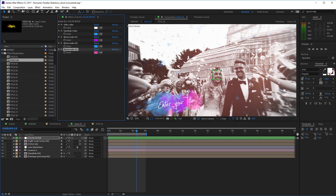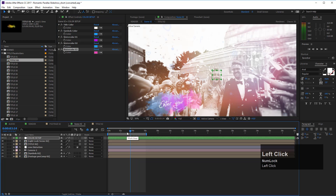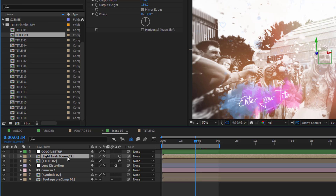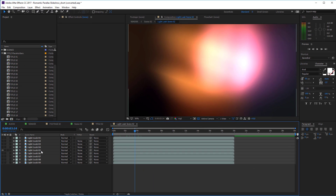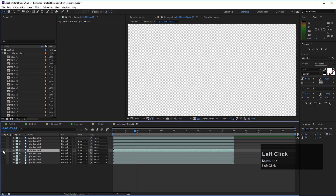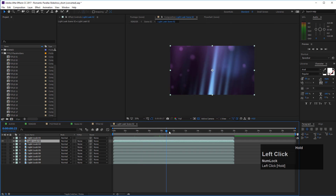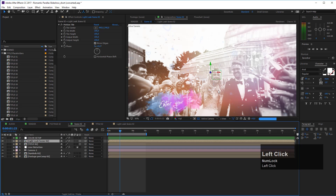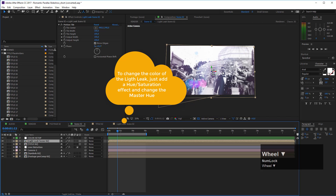The next option is to change the light leak. Scrolling through the composition you can see light leaks playing over the image. To choose a different light leak for a scene, select the 'light leak scene 2' composition and double-click to enter it. You'll see nine different light leak layers, with only one active at a time. Simply deactivate the current one and activate another — for example, light leak number two — then move back to see the result.